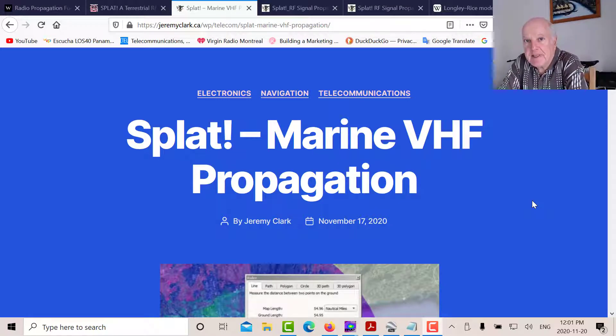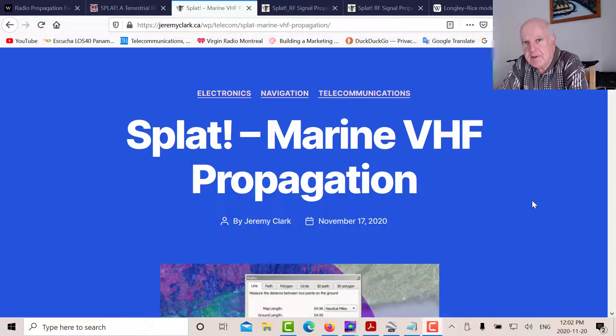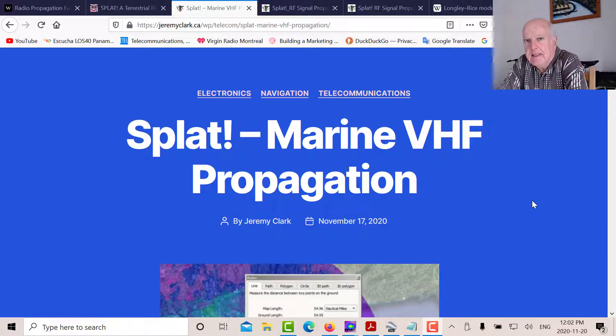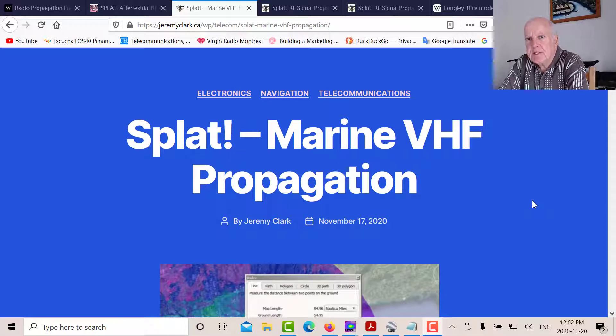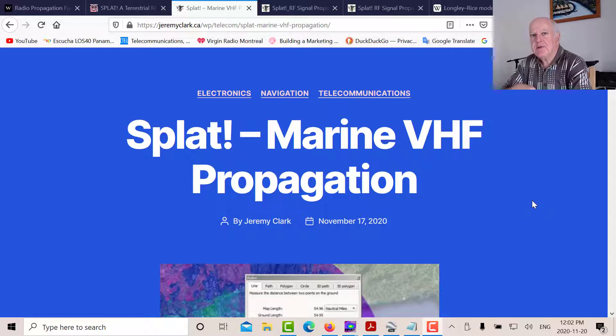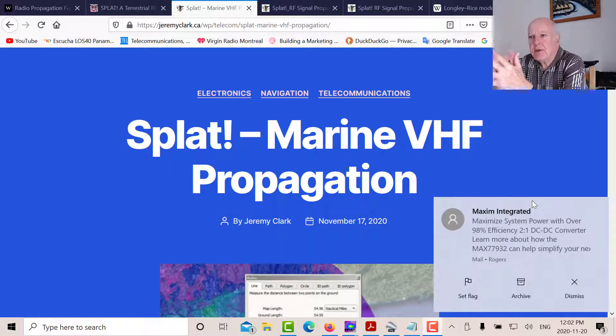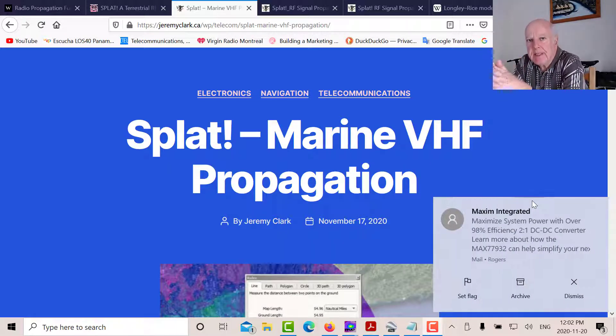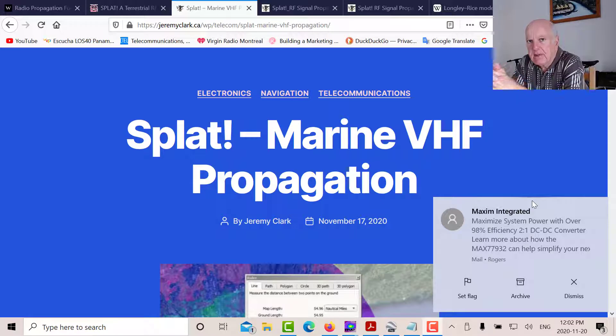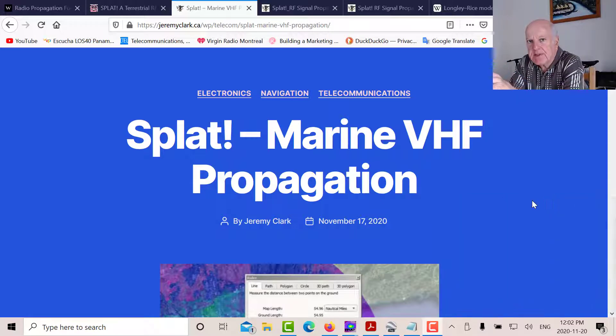Good afternoon, it's Jeremy. It's Friday, November the 20th. We're in lockdown, although it's a beautiful day. This afternoon, I'd like to talk a little bit about a propagation program called SPLAT. Recently, I was reading an article in a marine sailing forum. It was very interesting. There were a bunch of sailors discussing what the range of their VHF radios were.